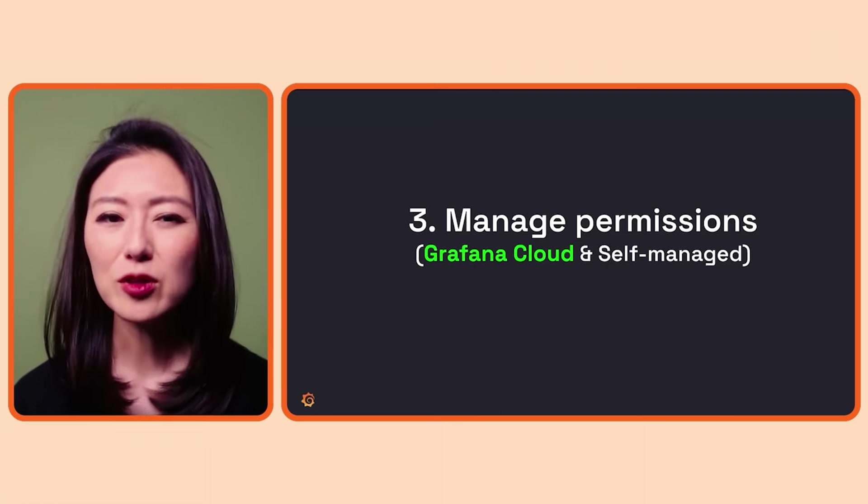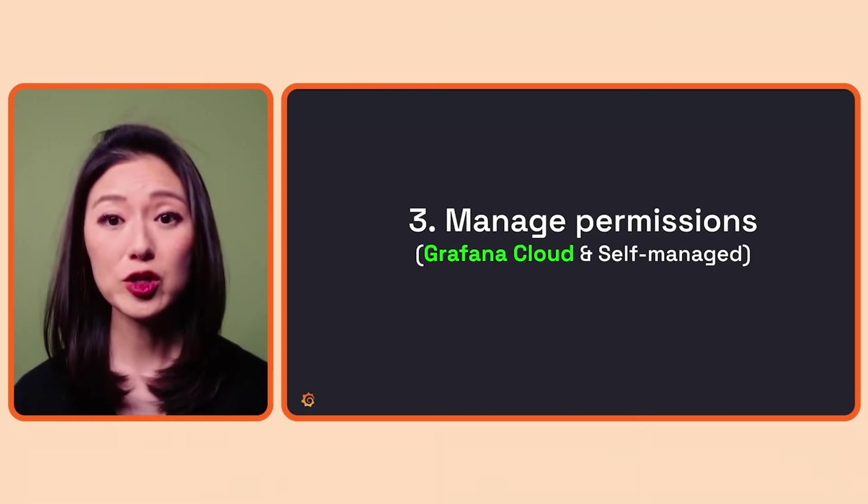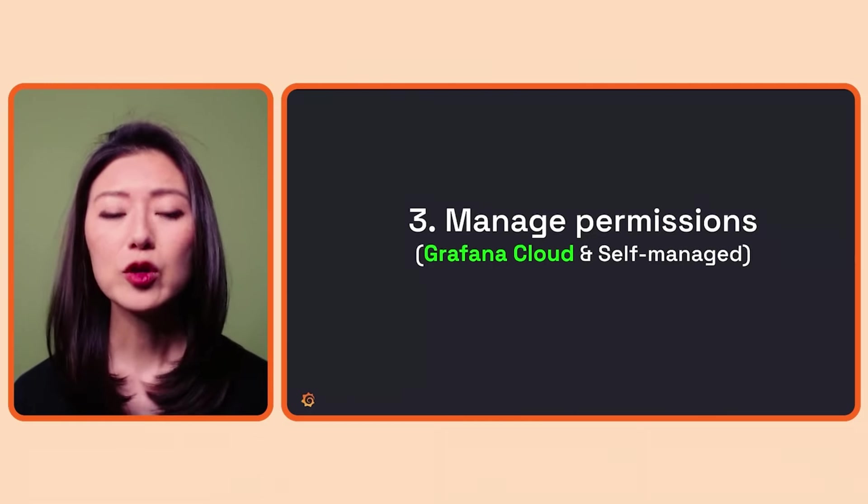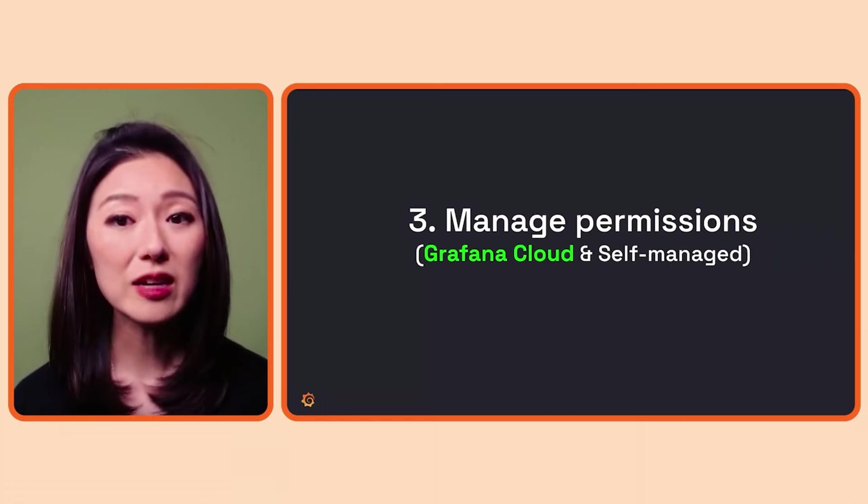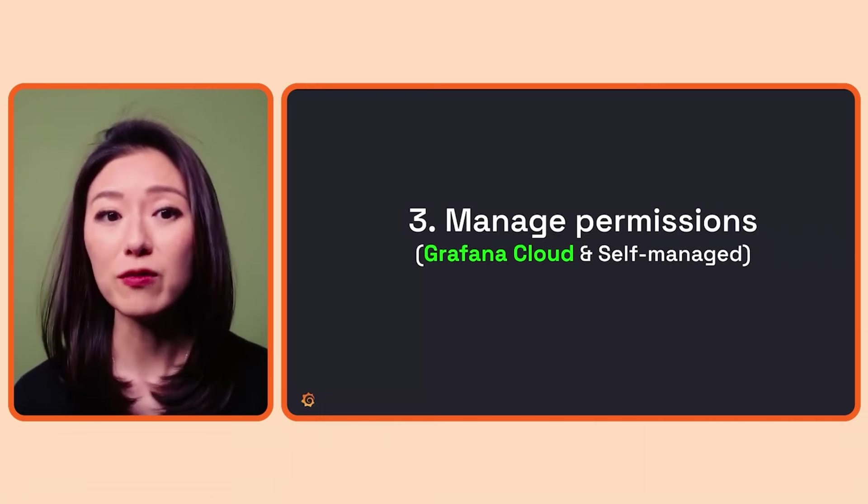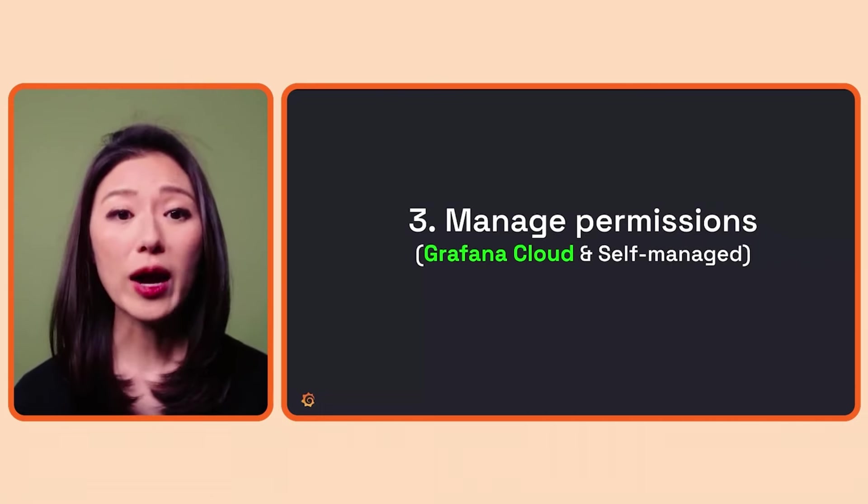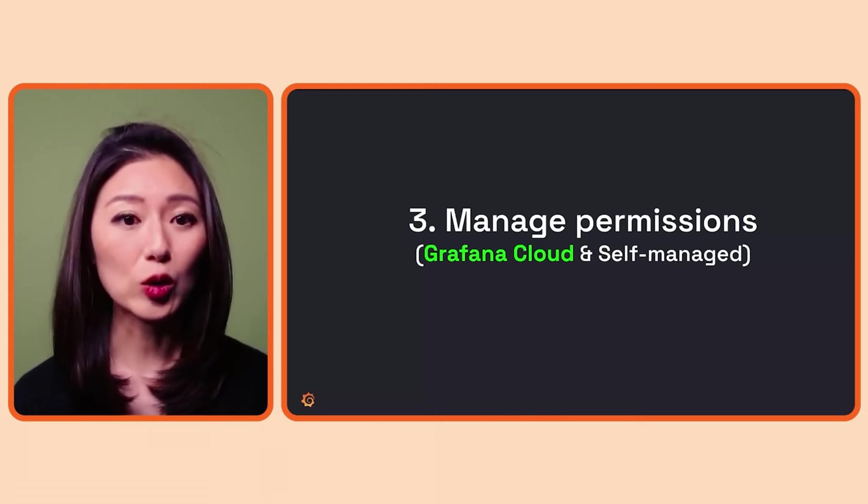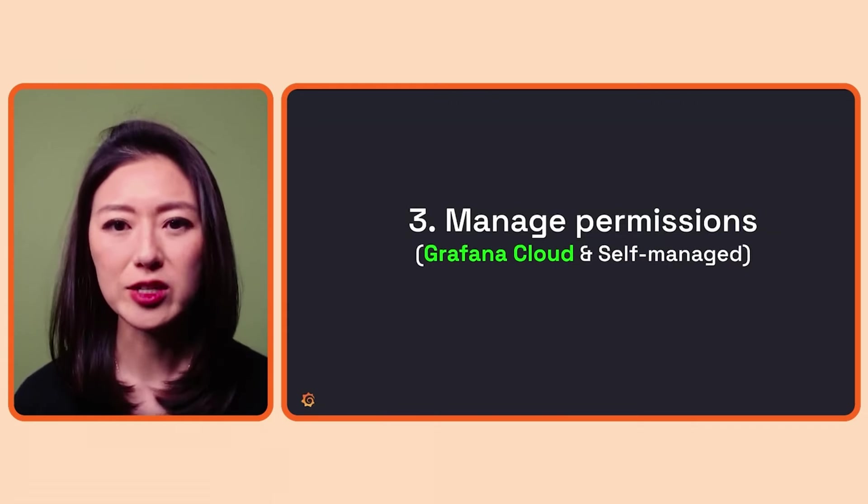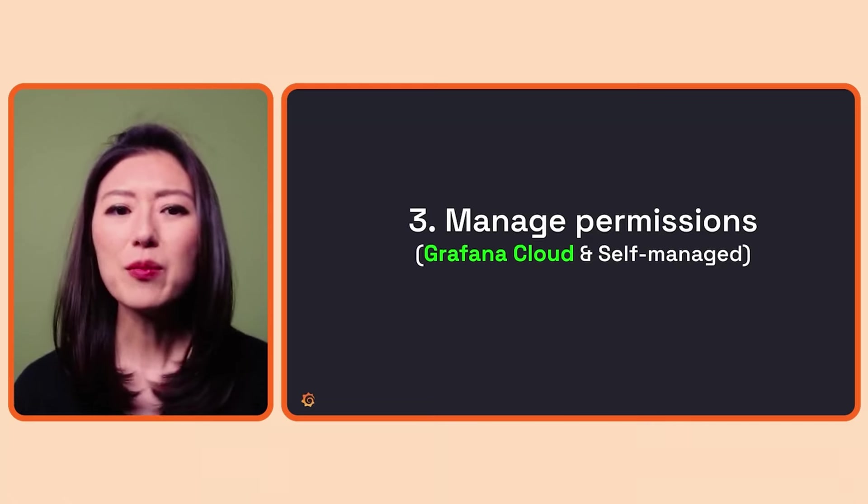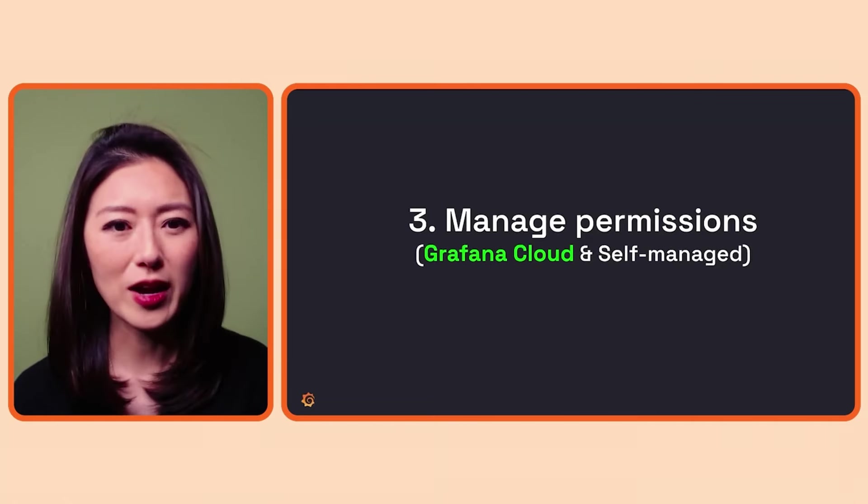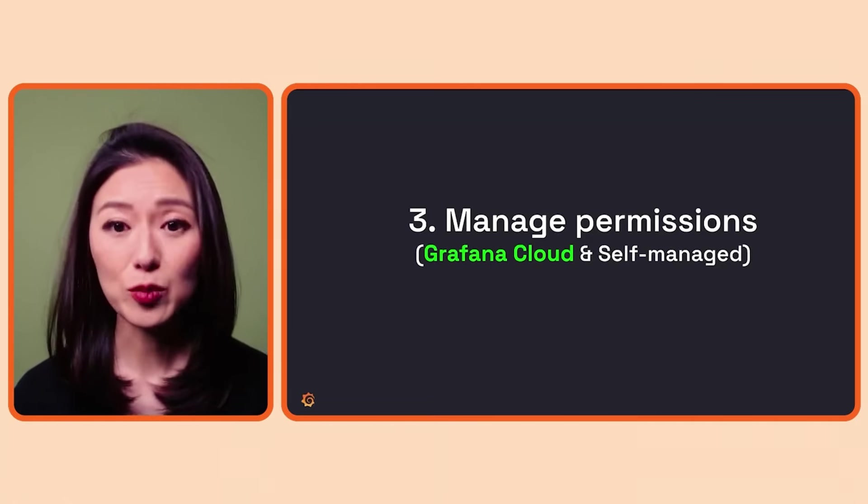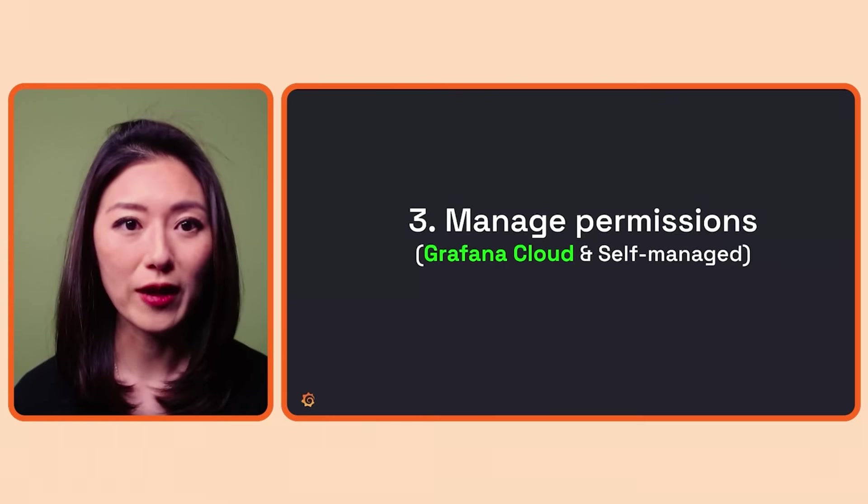Depending on your use case, the default permission may not work for you. For example, you may have dashboards with sensitive information that should only be viewed by a select few. Or you have teams that rely on particular dashboards. If someone were to accidentally make changes to the wrong dashboard, it would impact the work of the team who depends on it. In situations like these, you can manage permissions at the dashboard level.